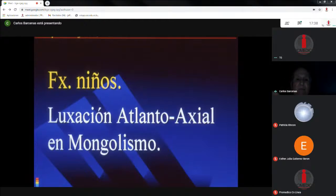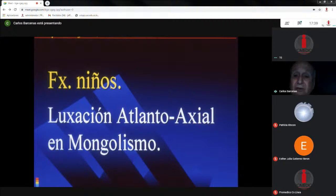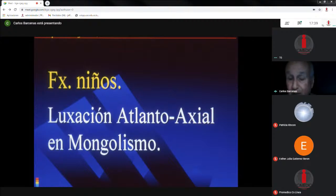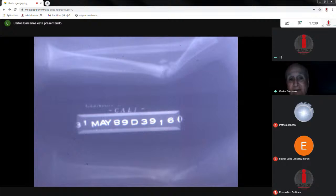Los niños con trisomía 21 pueden tener una luxación atlantoaxial muy severa. En el momento en que necesiten anestesia general, hay que recordarles a los anestesiólogos que en la intubación no le den demasiada extensión al cuello, porque puede quedar un niño con una parálisis cuadripléjica.